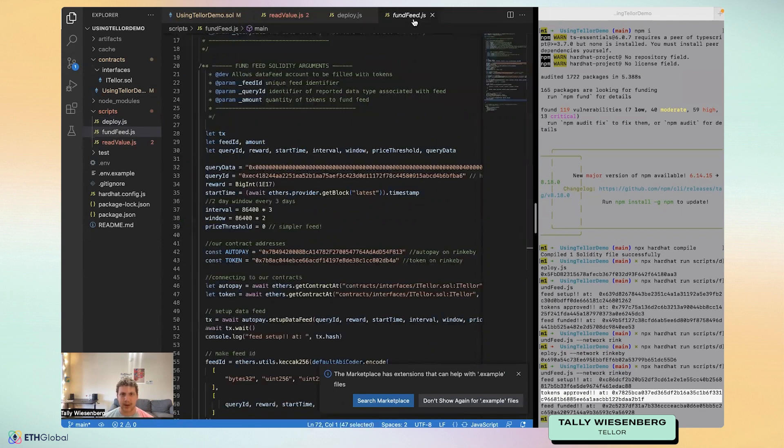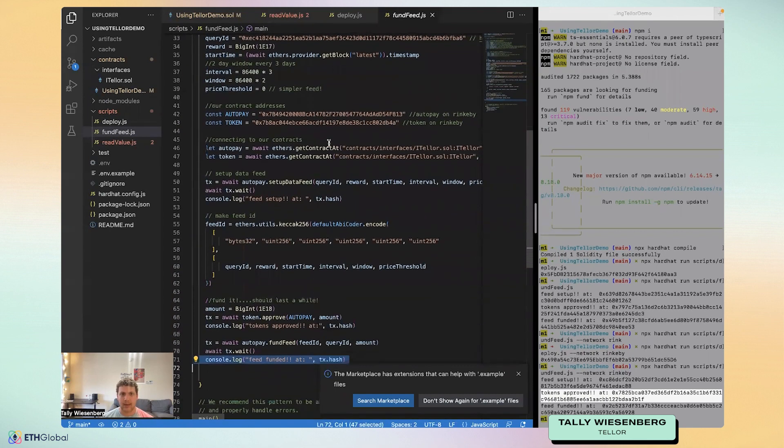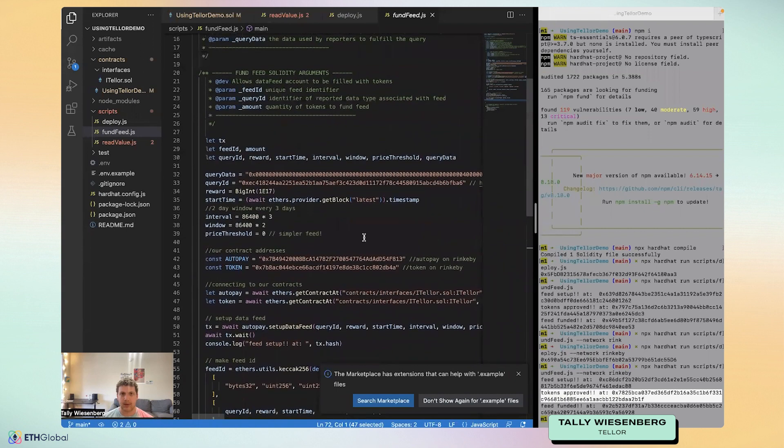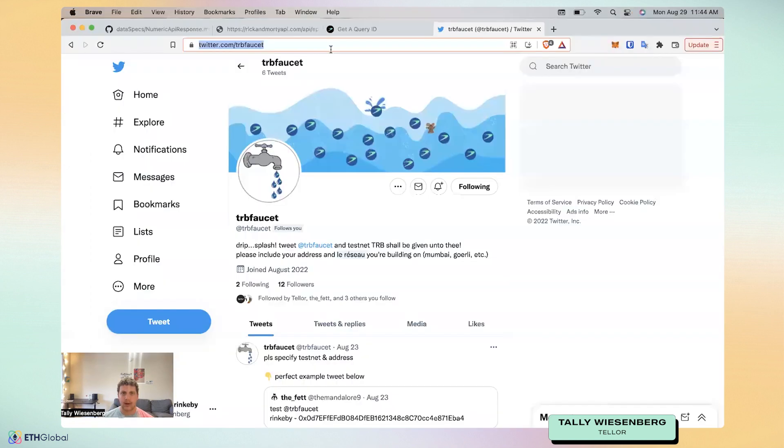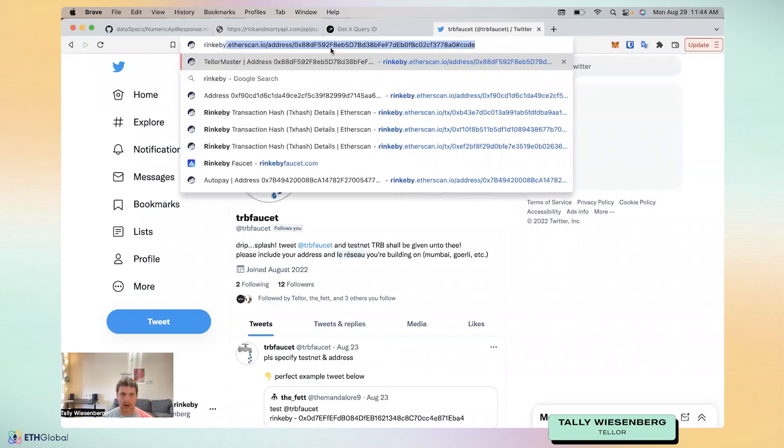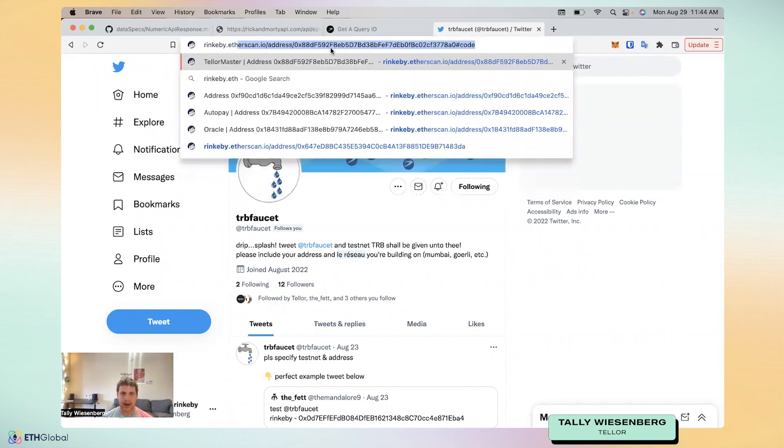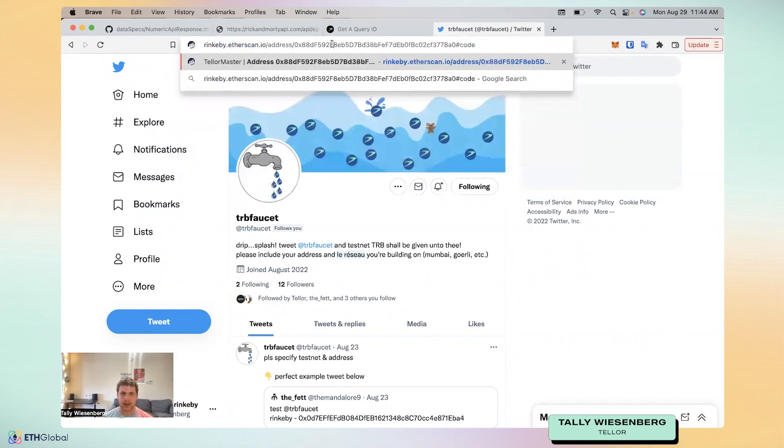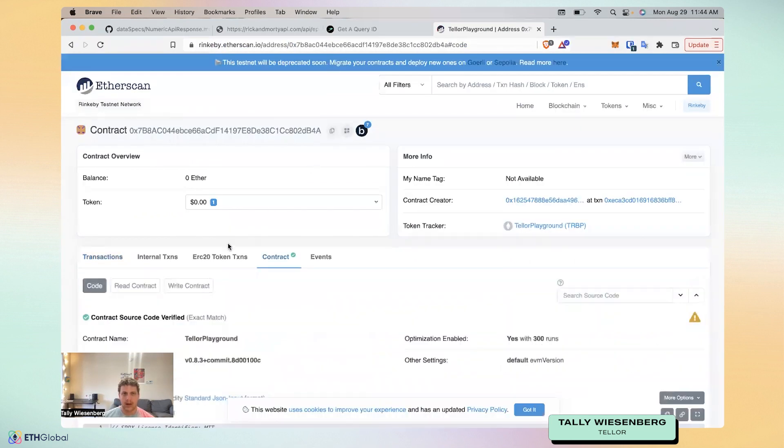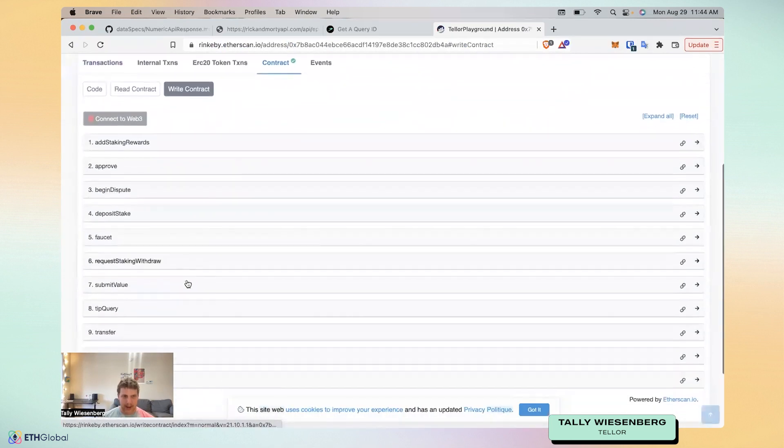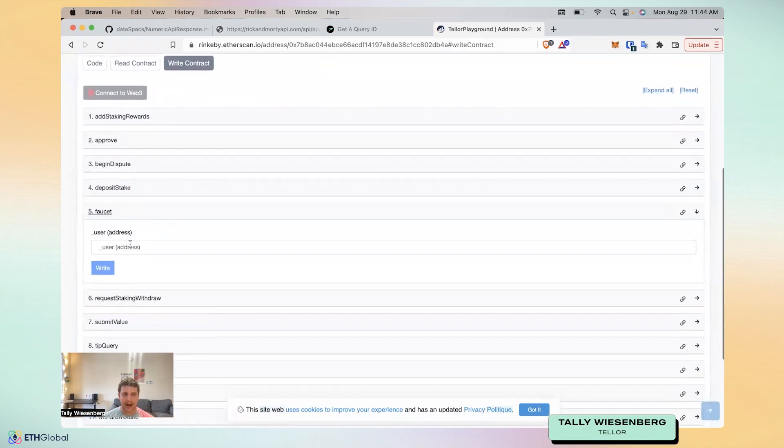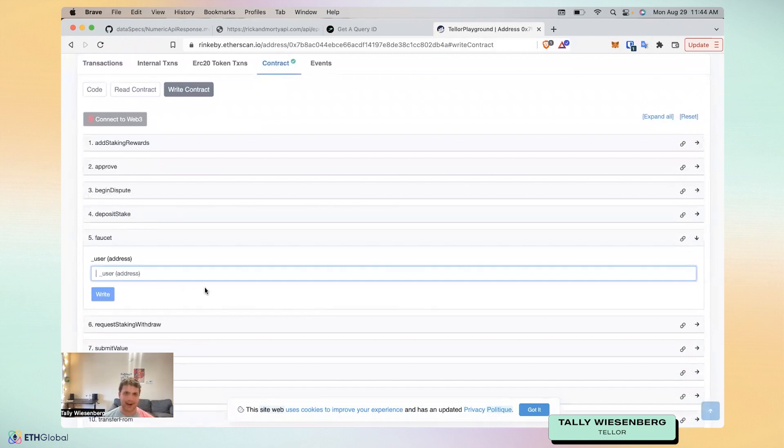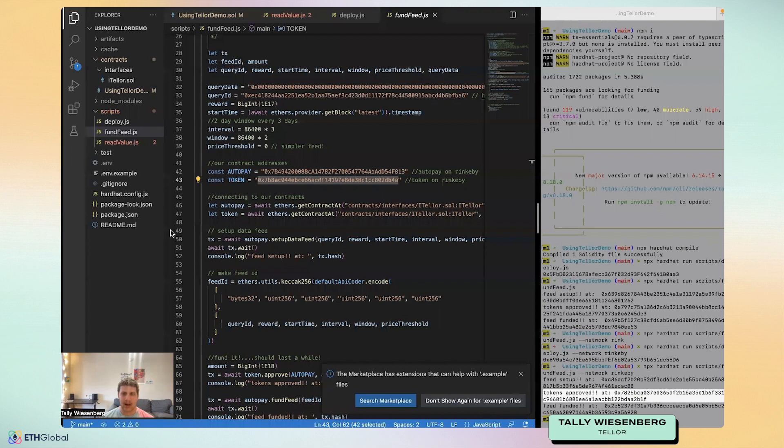If you go to the token here, if you paste this address into Rinkeby Etherscan, you'll actually see that there's a faucet in the contract, which is really cool. So just put in your address, click write, connect to web three, of course, and you'll get like a very large amount of test TRB that you can play around with.